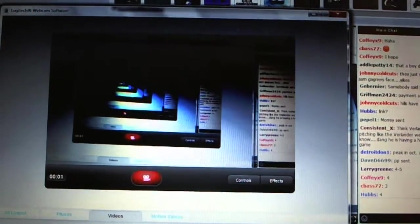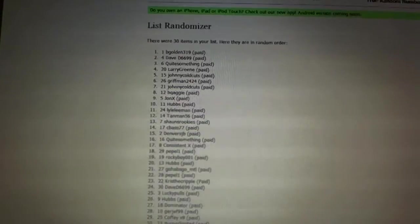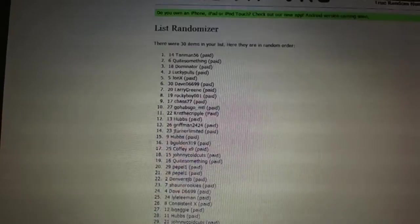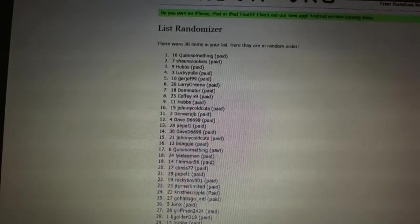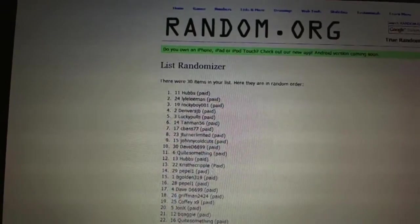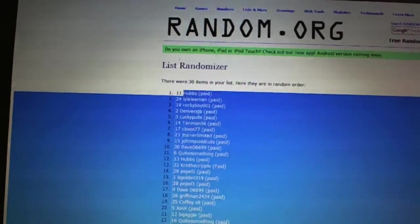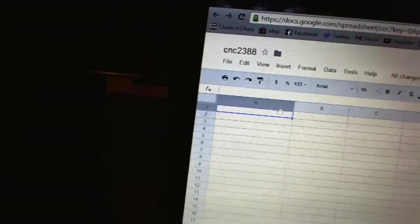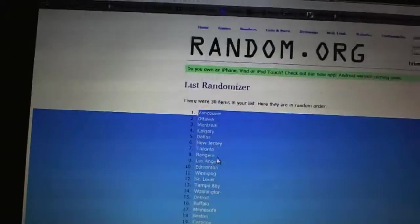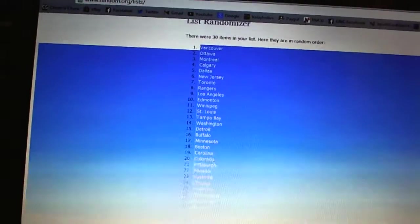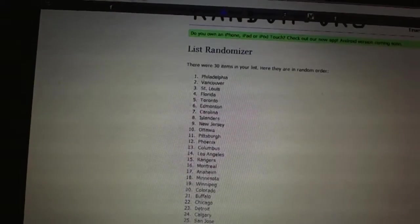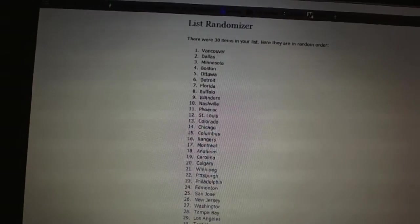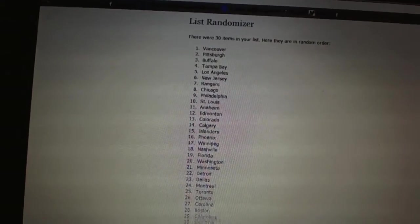So here we go, Team Random, CNC 2388. We're going to go four times on the names, five times on the teams. One, two, three, four, copy, paste. Five times on the teams: one, two, three, four, five.